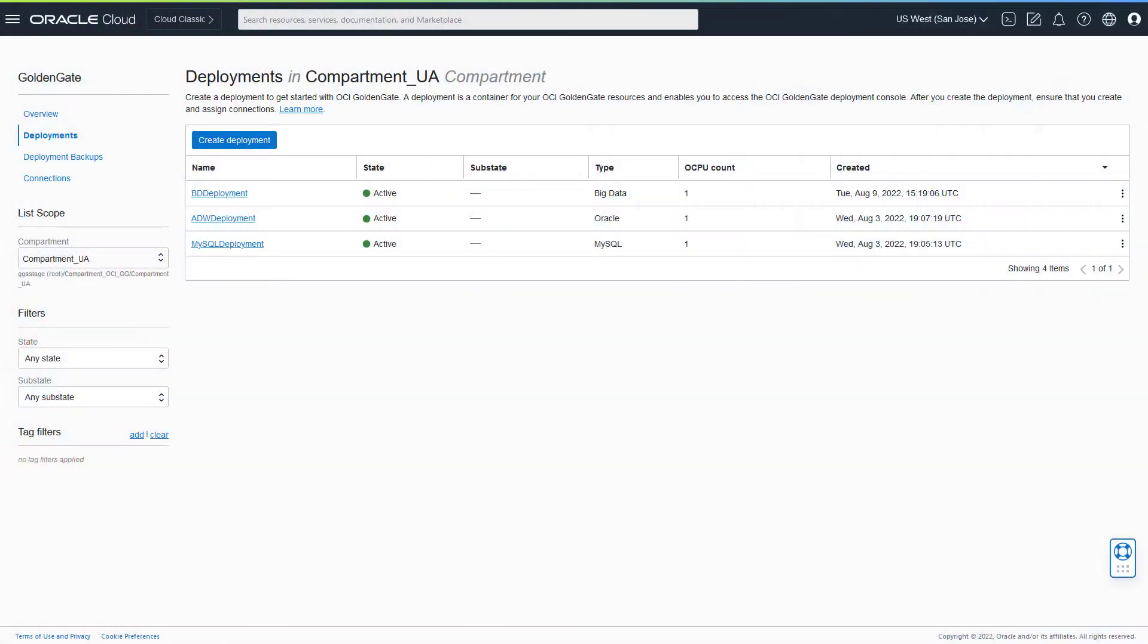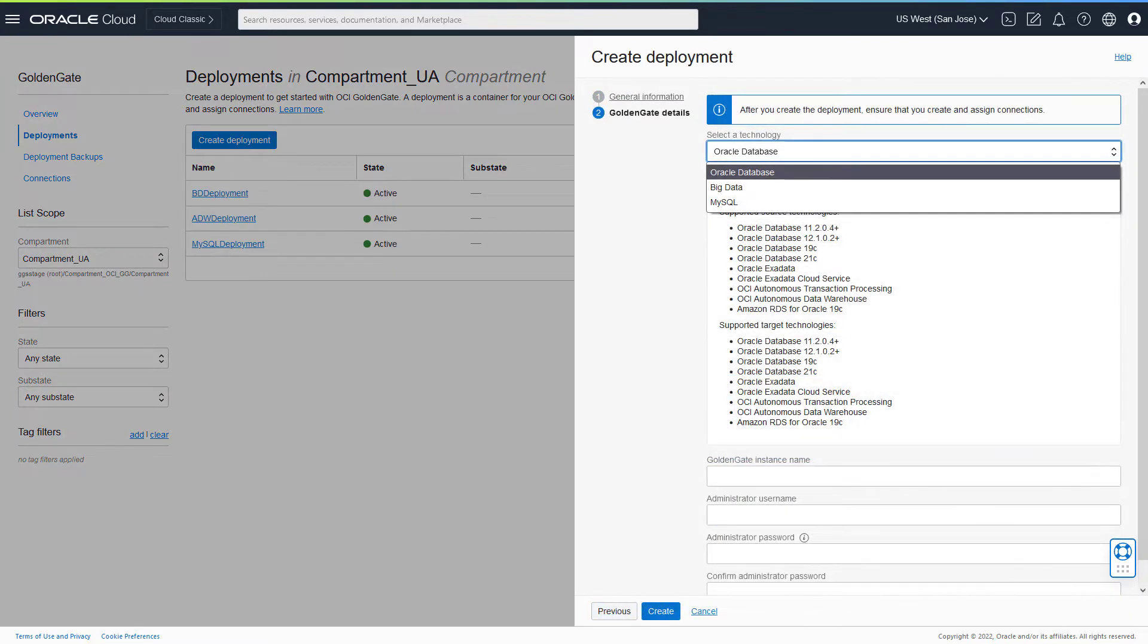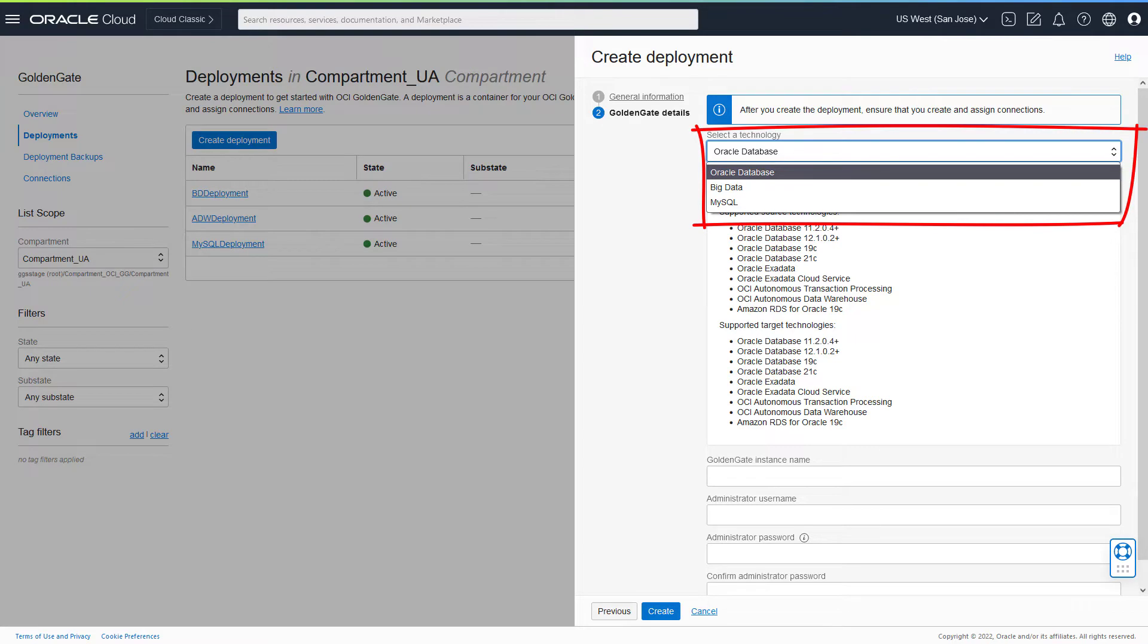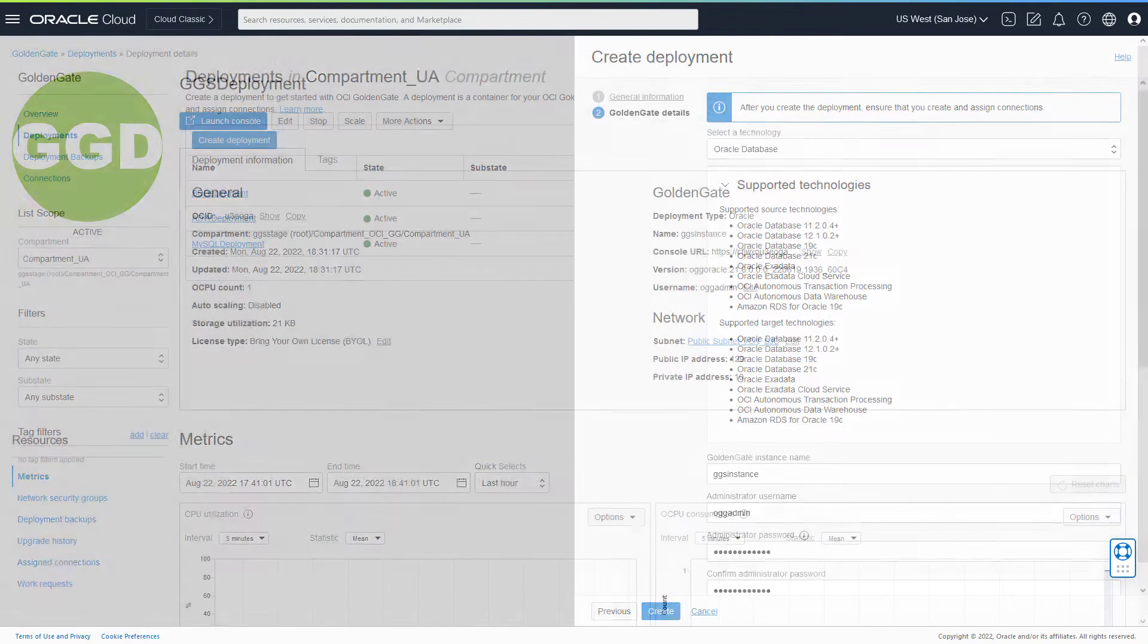Get started by creating an OCI GoldenGate deployment and providing your GoldenGate instance details. You can create an Oracle database, MySQL, or Big Data deployment depending on your source or target technology type.